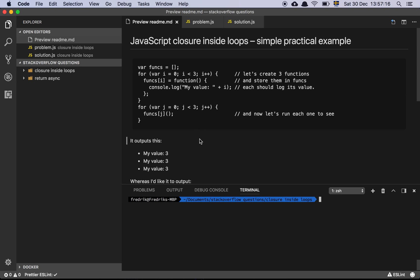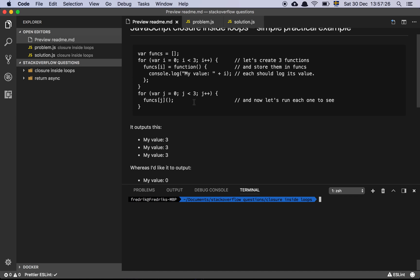Okay guys, let's take another JavaScript frequently asked question. Let's look at this one: JavaScript Closure Inside Loop Simple Practical Example.